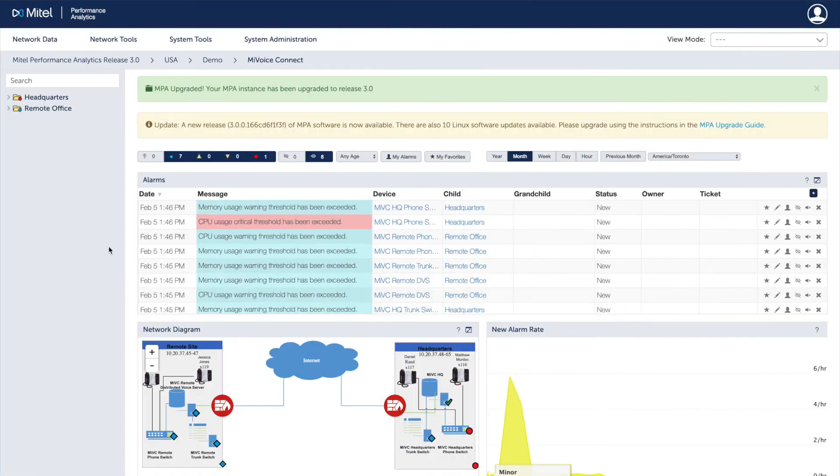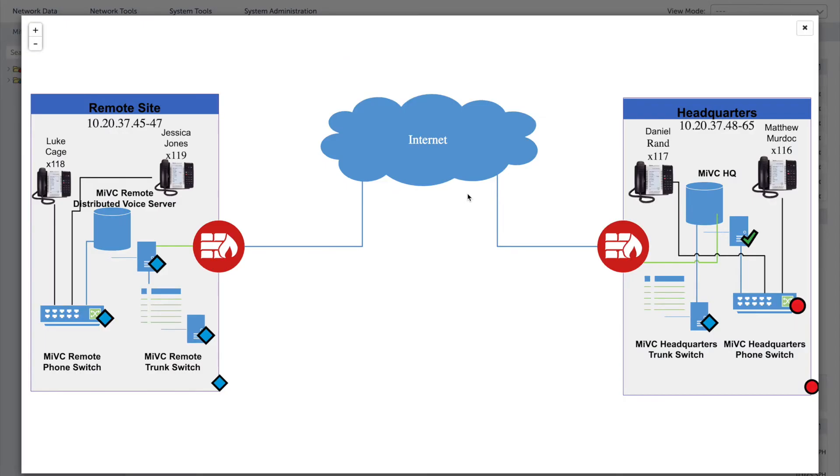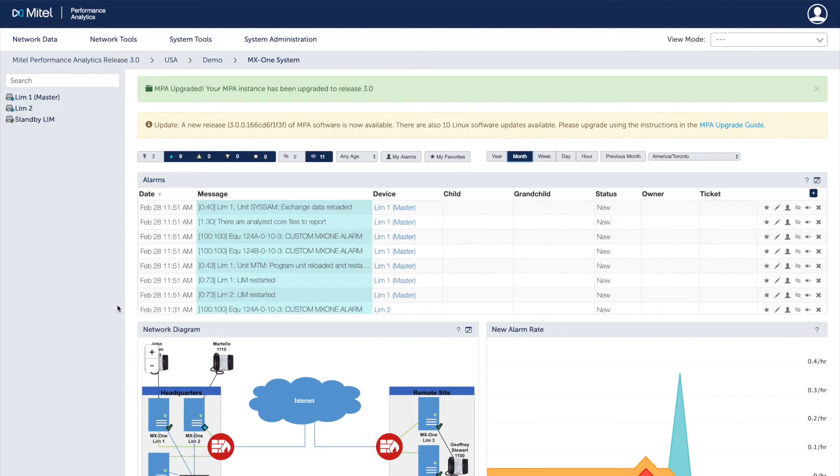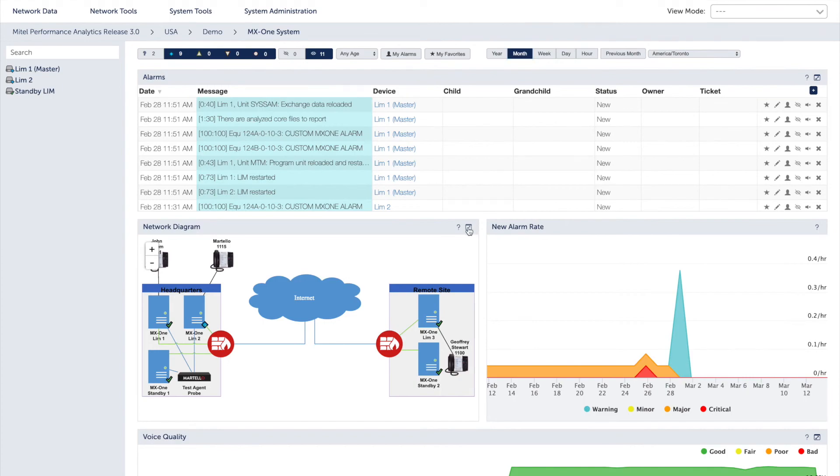Each new release of MPA brings additional tools to help lay the groundwork for exceptional UC network performance. Mitel platforms need trusted performance management tools, which is why the latest release sees the addition of support from MiVoice Connect, including Headquarters Server, Digital Voice Server, and both trunk and voice servers. Additional feature integration has also been added for MX1 customers, including trunk capacity reporting, TDM trunk traffic, and extended support for premise or air-gap systems.